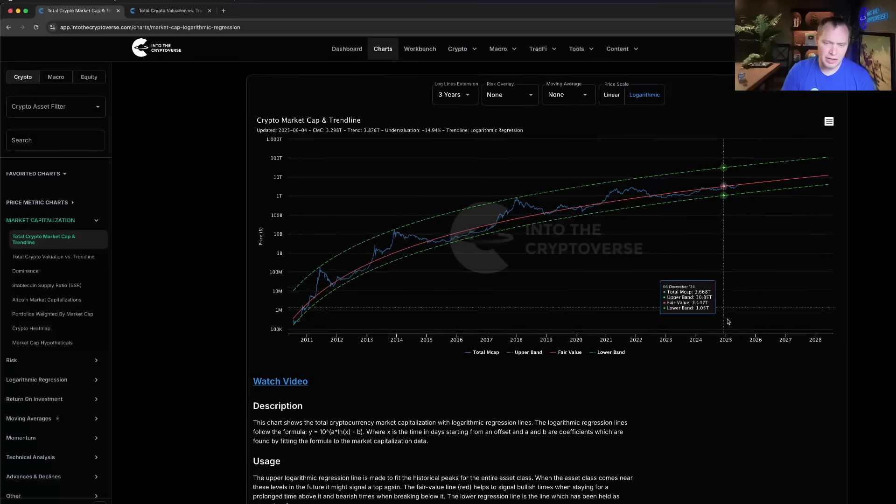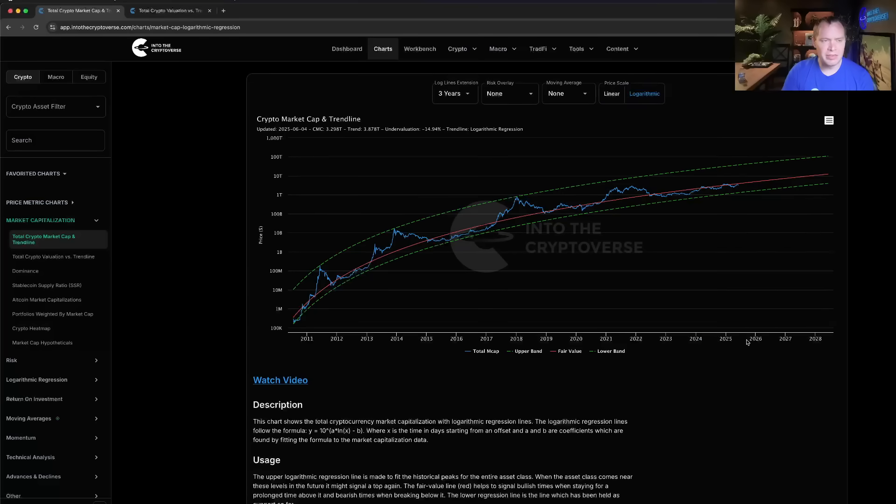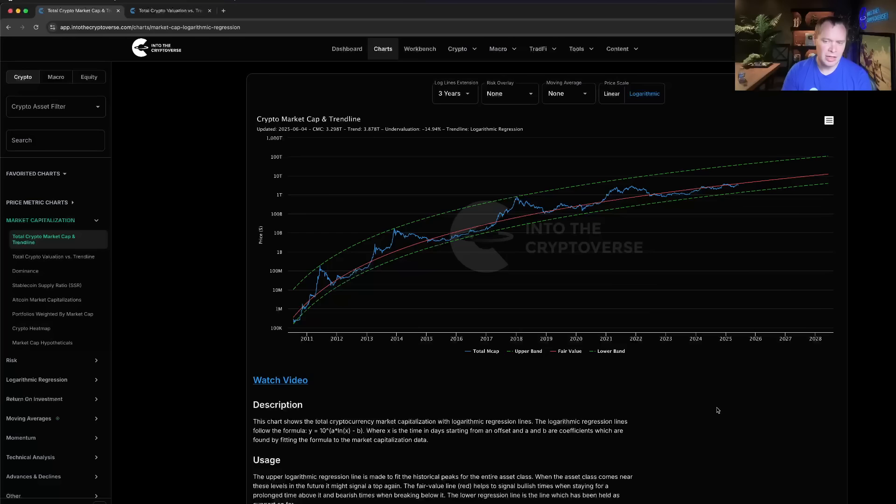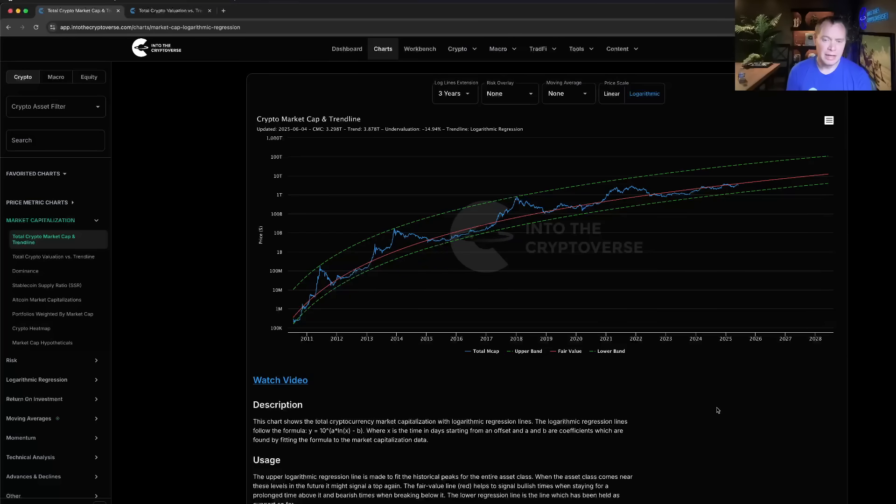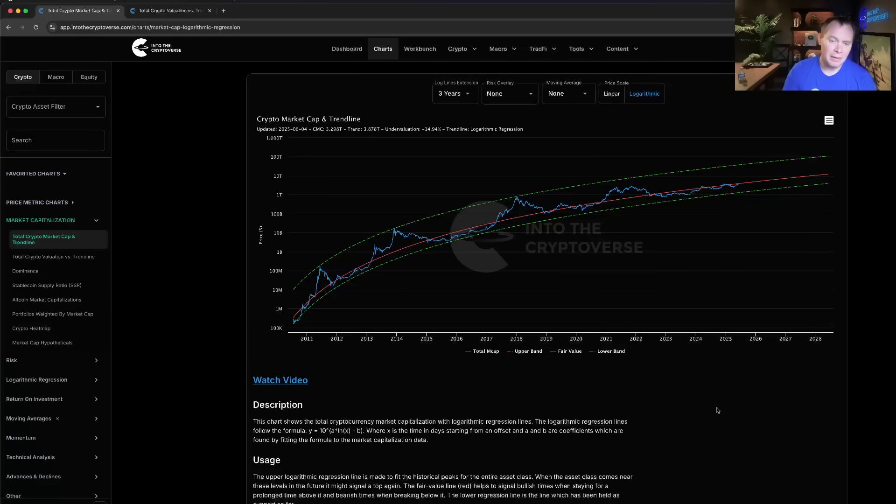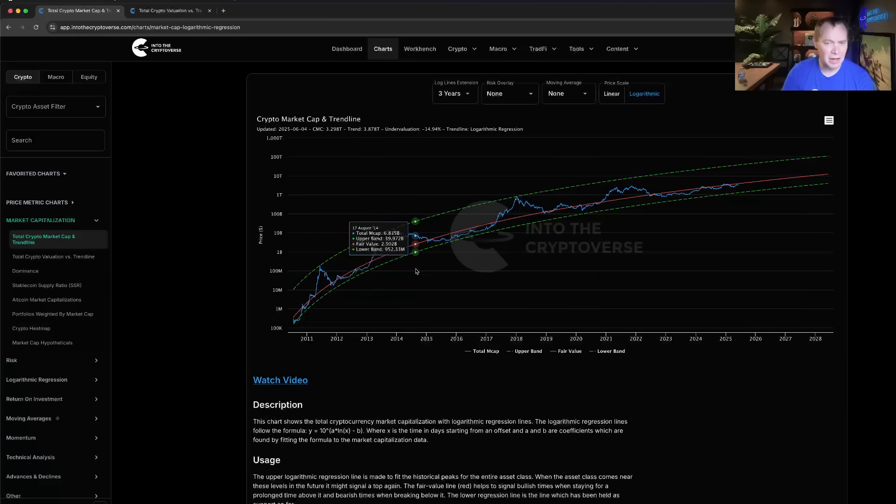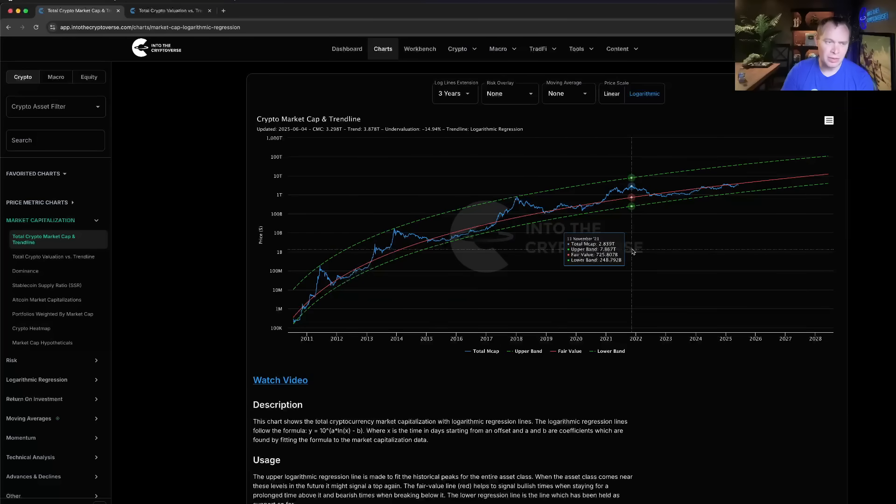Through the years the asset class goes through long periods of undervaluation and overvaluation. Just because it's undervalued doesn't mean it's going to immediately go overvalued as we have seen this cycle, and just because it's overvalued doesn't mean it has to immediately go undervalued. There certainly are times where you'll get these head fakes where it'll go slightly overvalued and then kind of come back down for a little while.